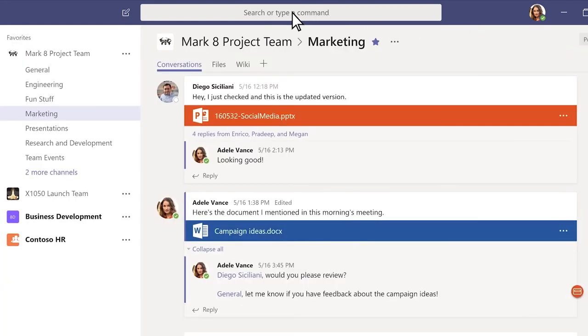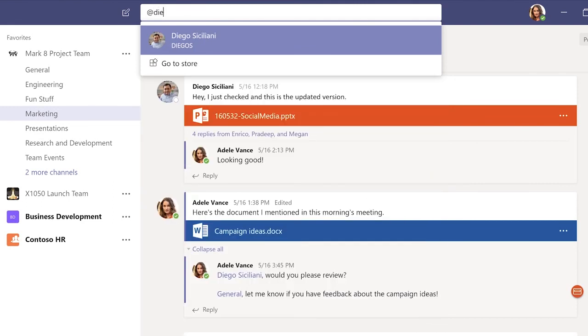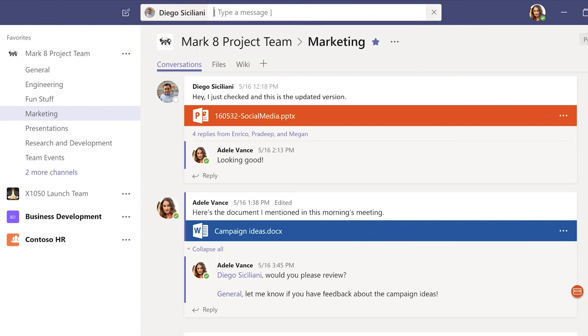With the at command, you can send a message to someone without moving away from what you're working on. Type the at symbol and the person's name in the box. Write a message and press enter to send it.